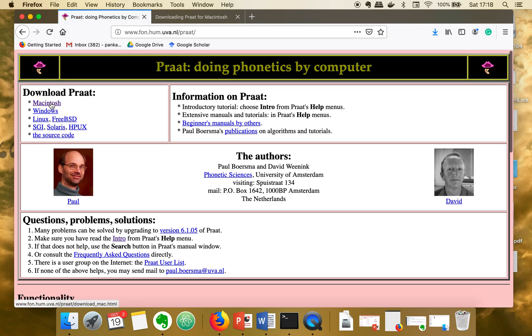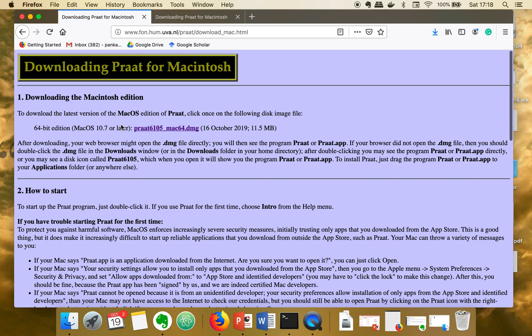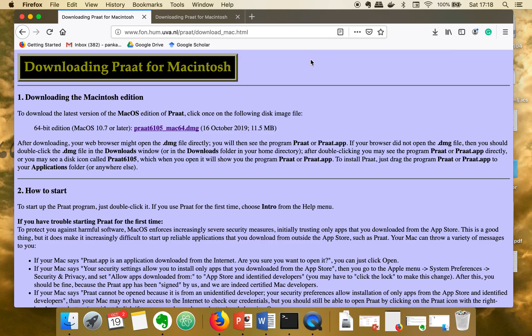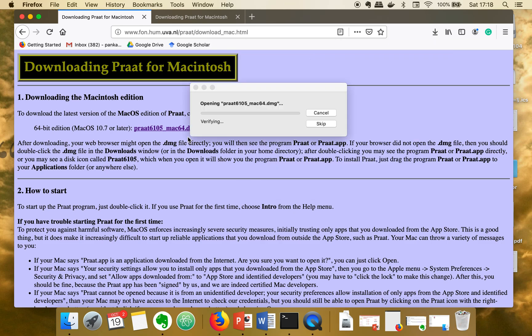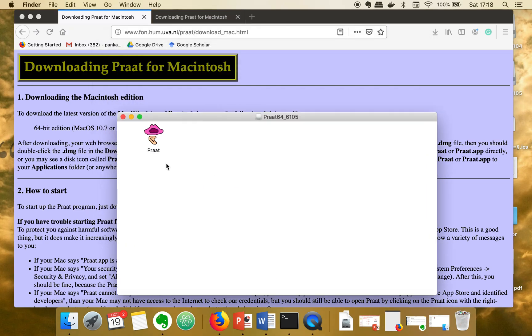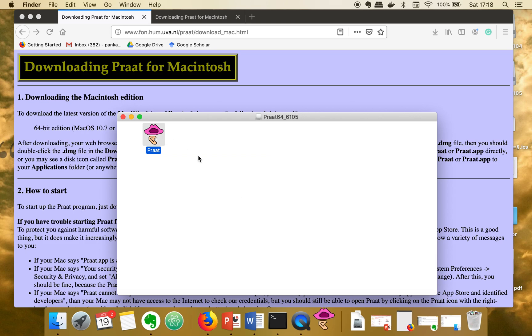I'm going for Macintosh and here you have to download this file. I have already downloaded it, so once this downloading is done, just click on this file. And here you can see your tool, so just double click on this.